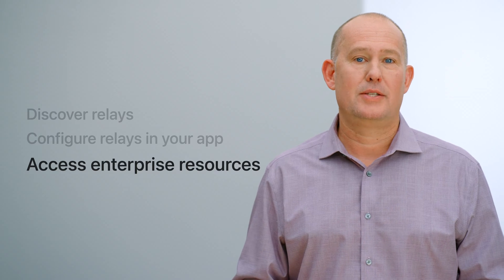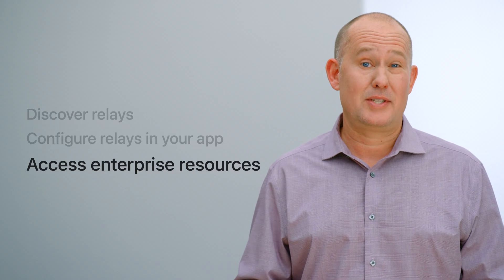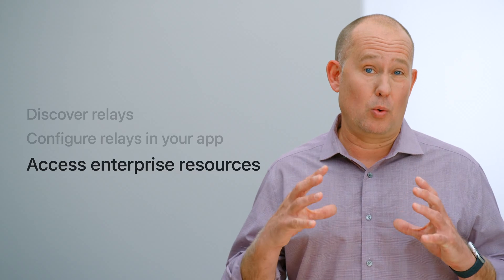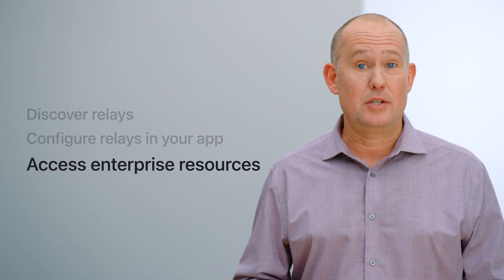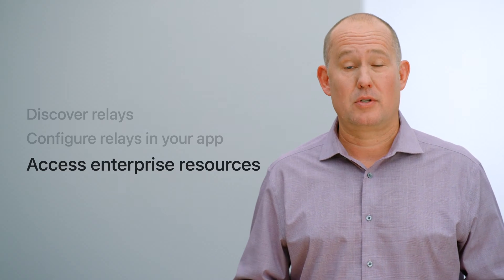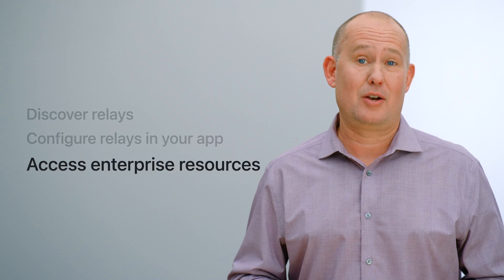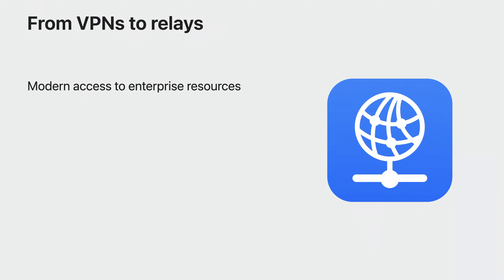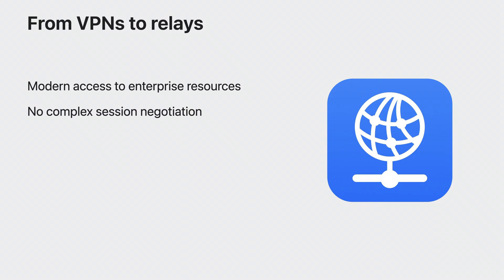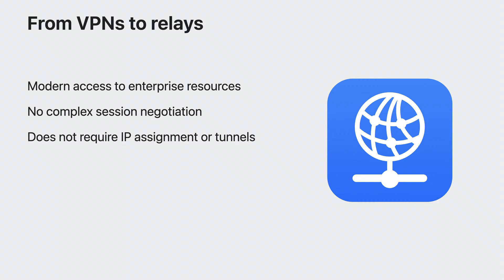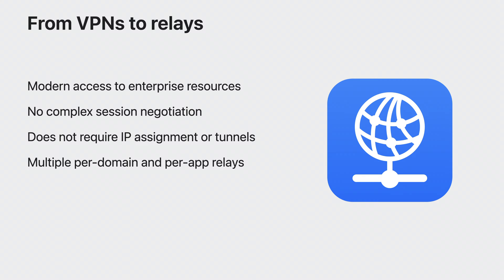Besides adding relays to your own apps, in iOS 17 you can configure them for the whole device. In addition to letting you build privacy features, this is a great way to use relays to provide access to private enterprise network resources. You may be using a VPN to provide access to your enterprise resources. Relays are an alternative to VPNs that can provide a better user experience and are easier to manage. A network relay does not require complex session negotiation and often requires fewer round trips before actual user data is transferred. This ensures that a user's first load of a private resource is the most responsive interaction possible. A relay also avoids the usage of tunnels, virtual interfaces, and additional IP addresses that are associated with VPNs. Since you can configure multiple relays simultaneously, it is easier to access different private domains located in different networks.